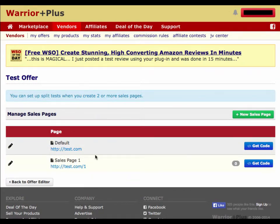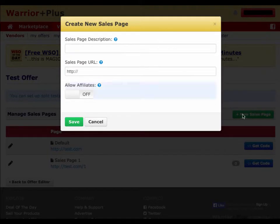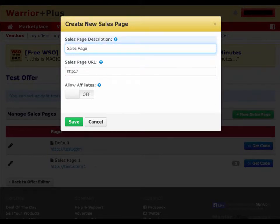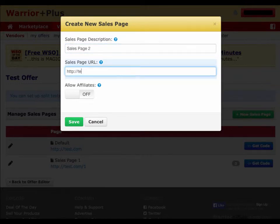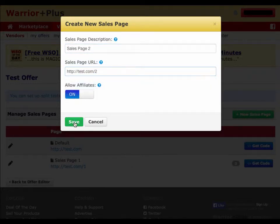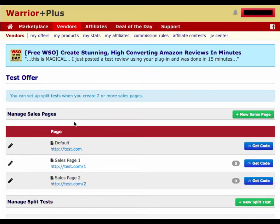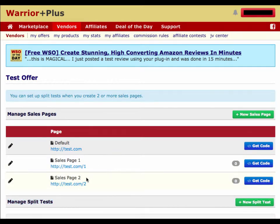Now you can see it showed up underneath my default sales page. You can add as many sales pages as you want. One thing to note is that once you set up more than one sales page, this Manage Split Tests feature will show up, and that's how you can manage split testing those different sales pages — I'm going to cover that in a separate video.